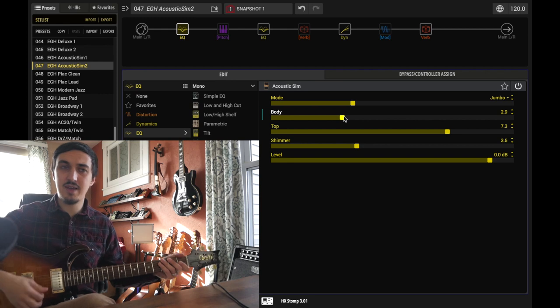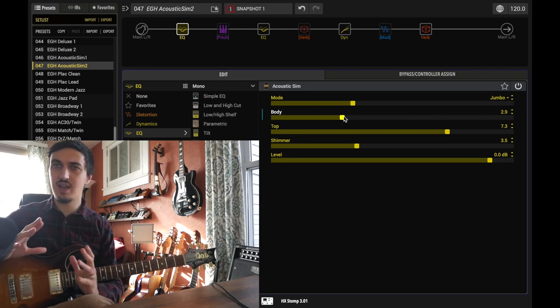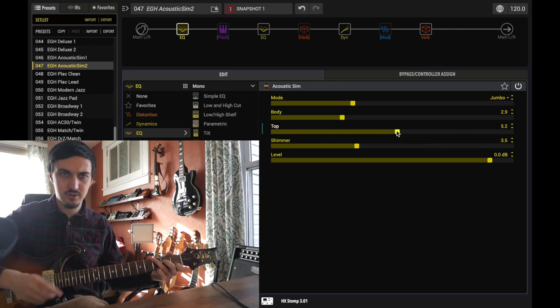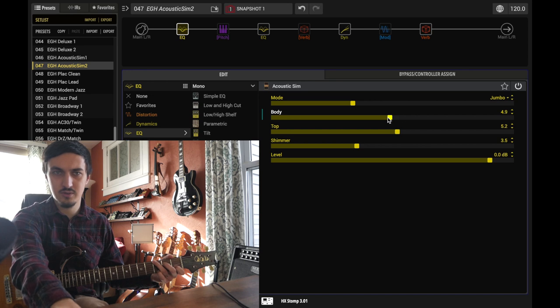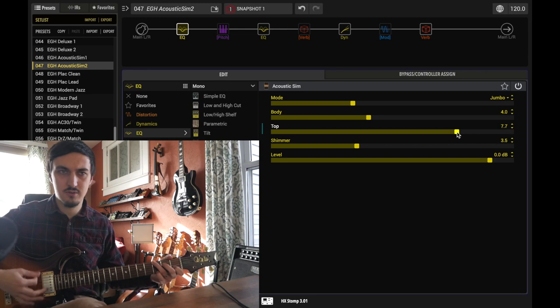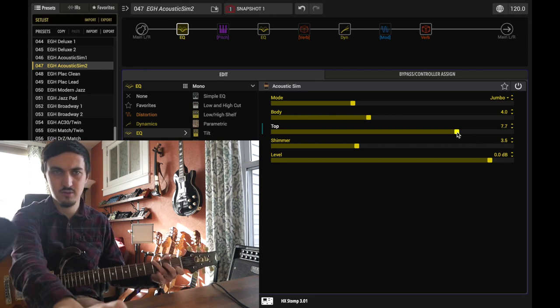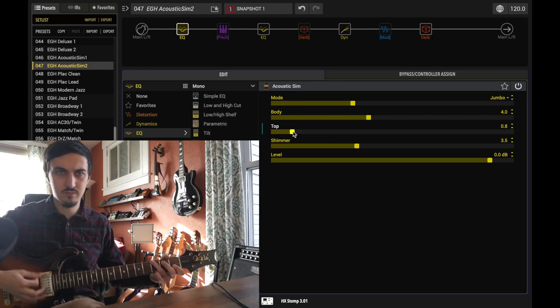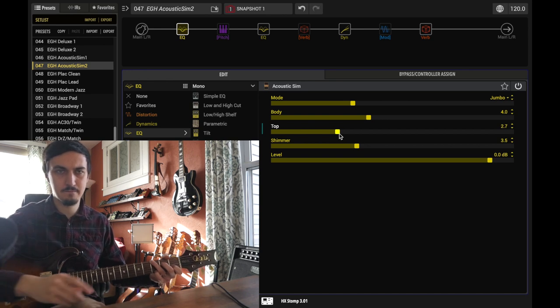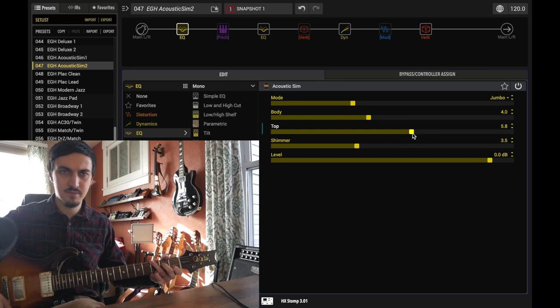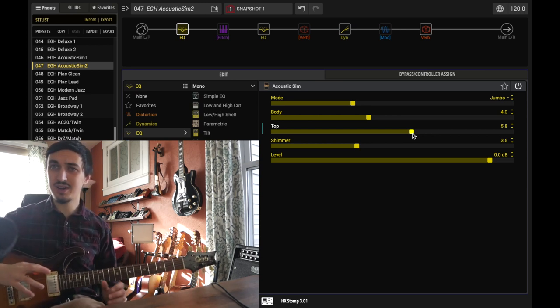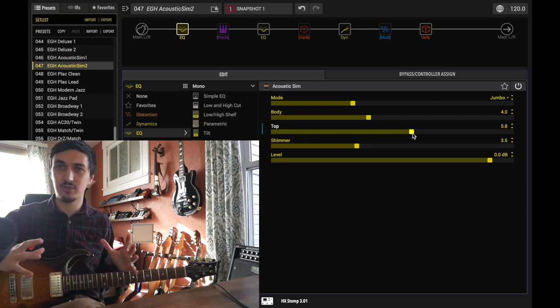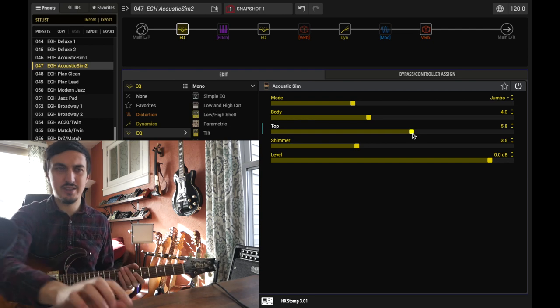Now the top end seems to kind of influence the upper harmonics and that kind of shimmering airy sound. This can get out of hand pretty easily. So you want it to be bright enough that it fulfills the role of acoustic guitar but not overly bright that it sounds unnatural, I think.